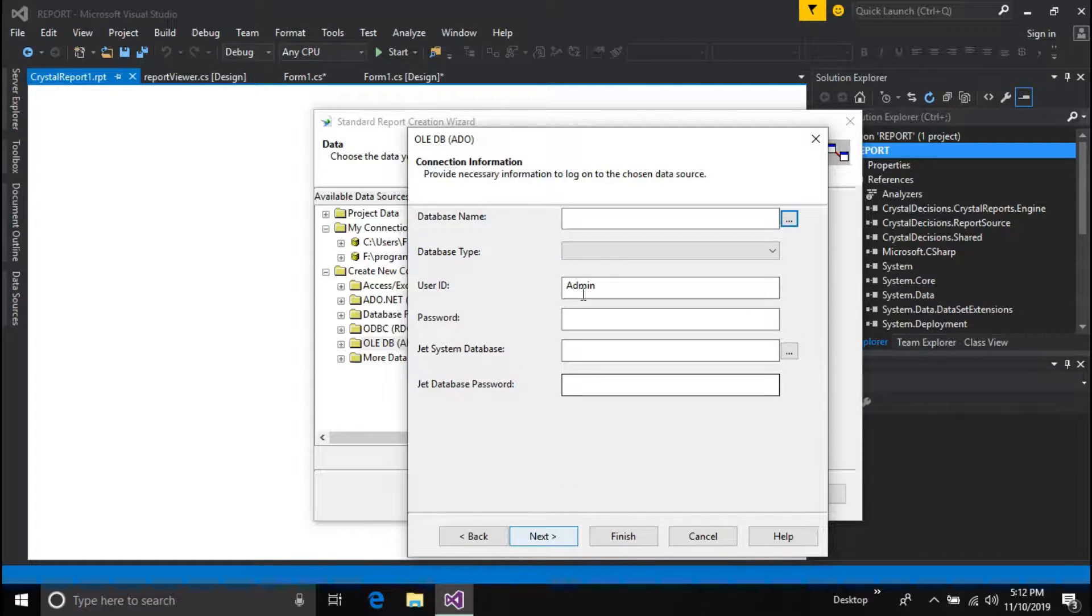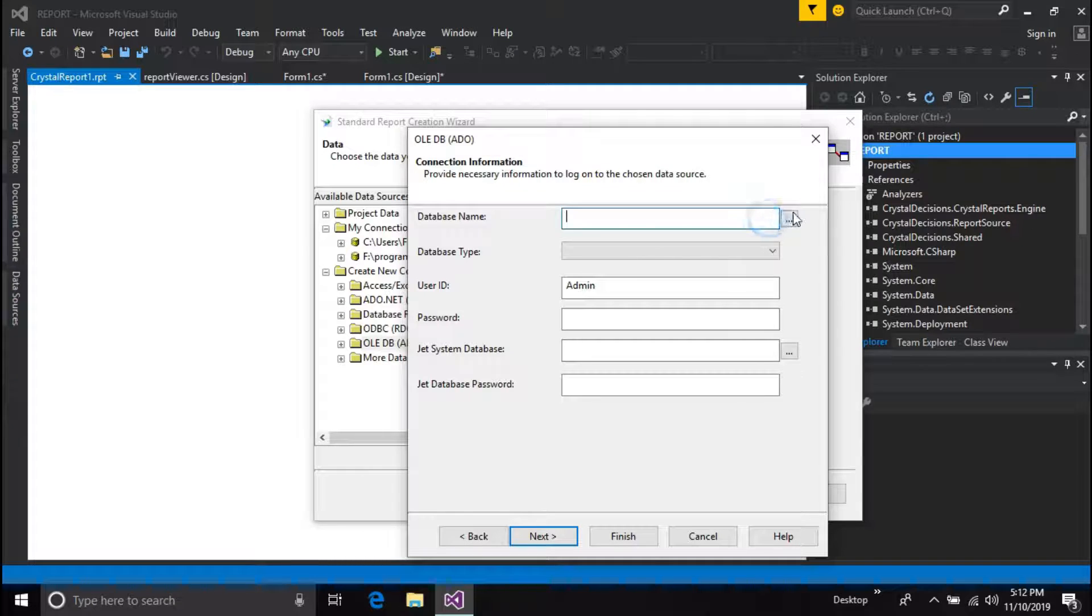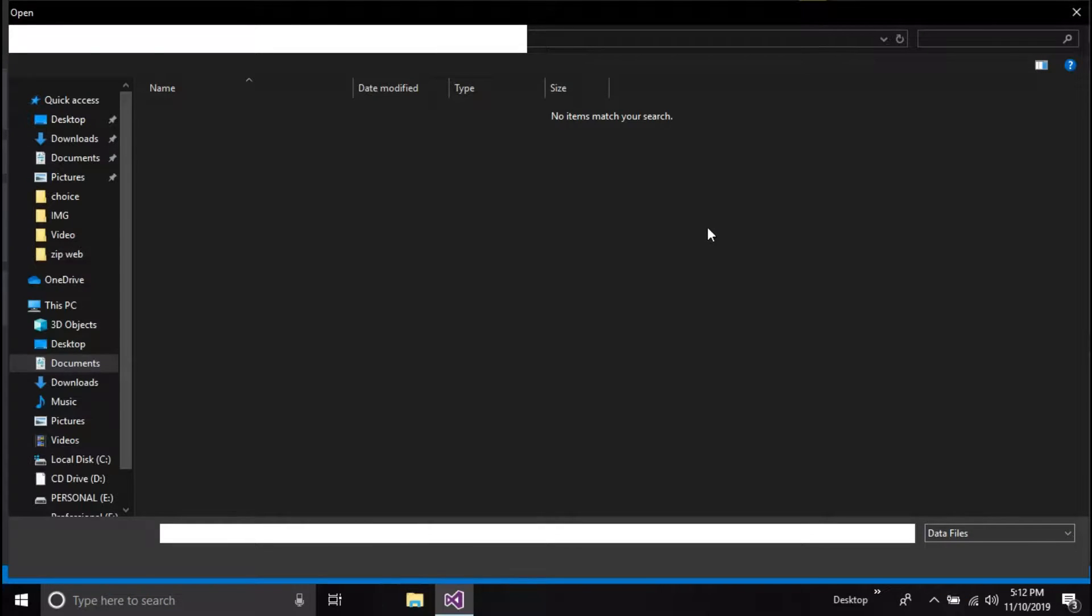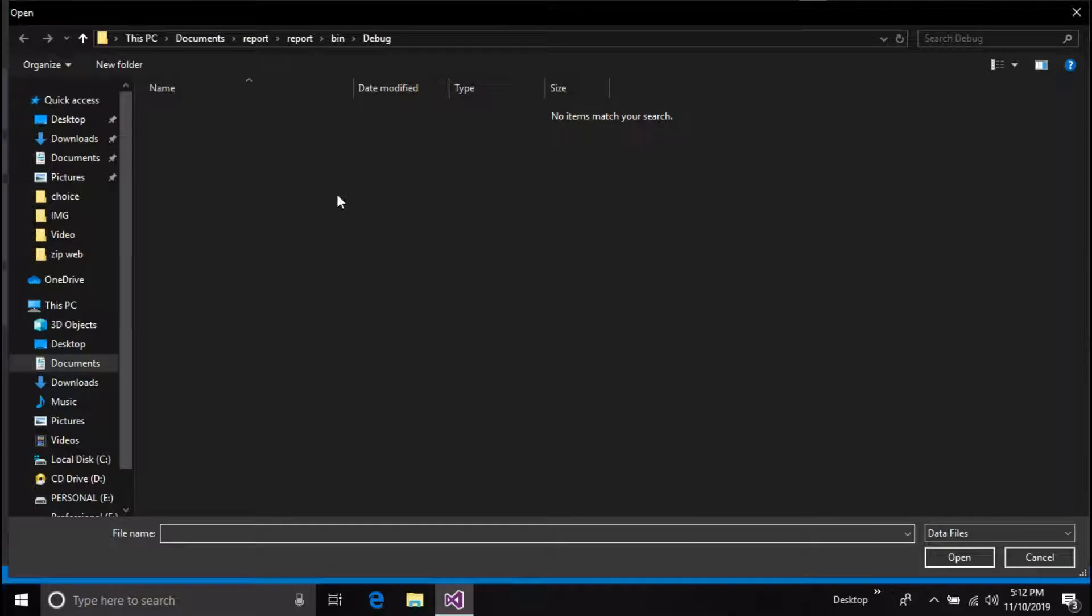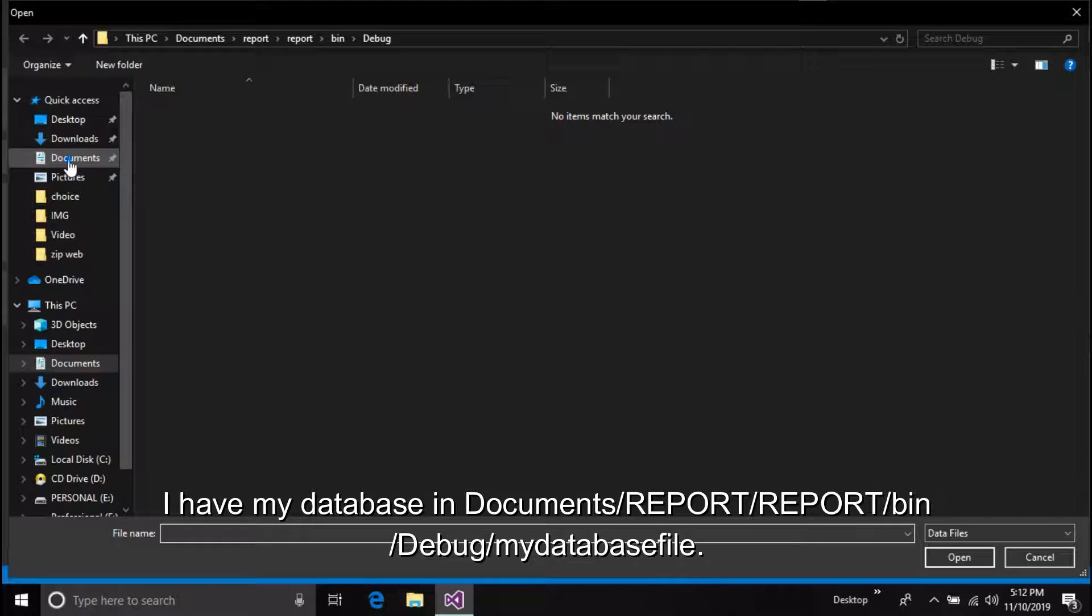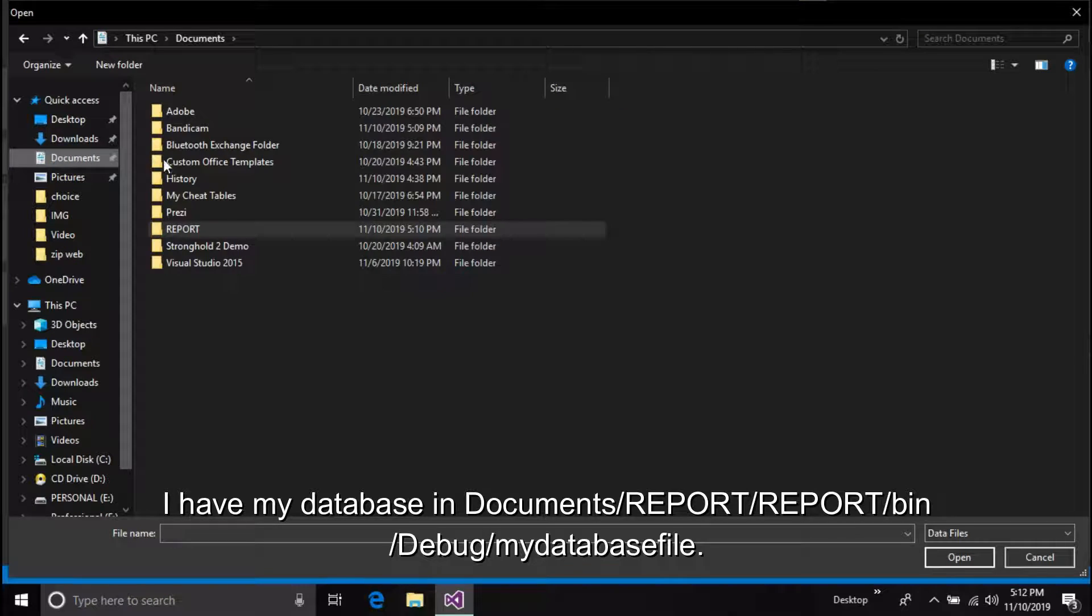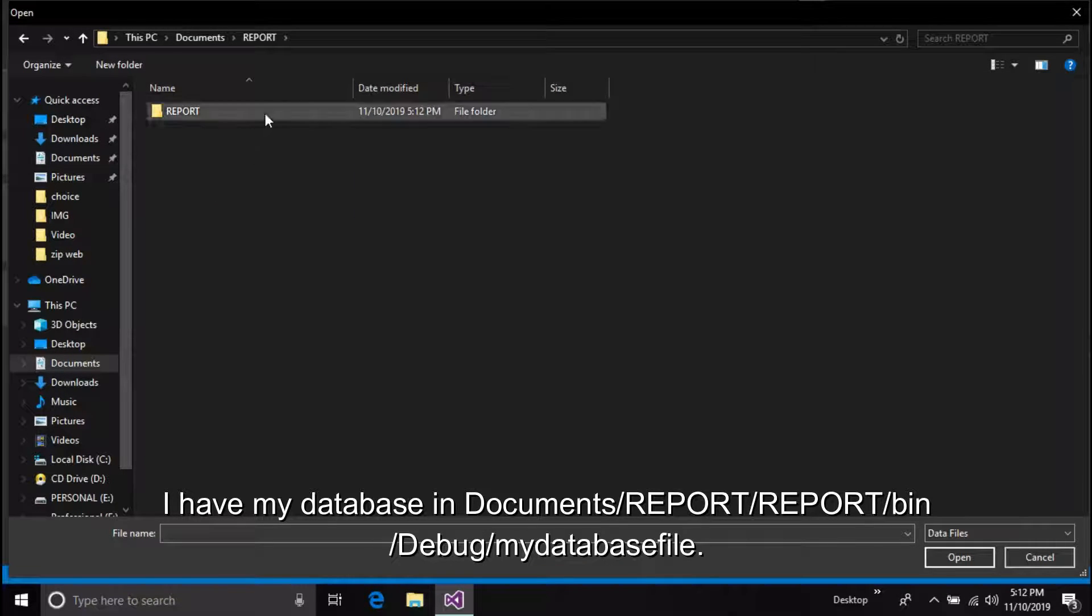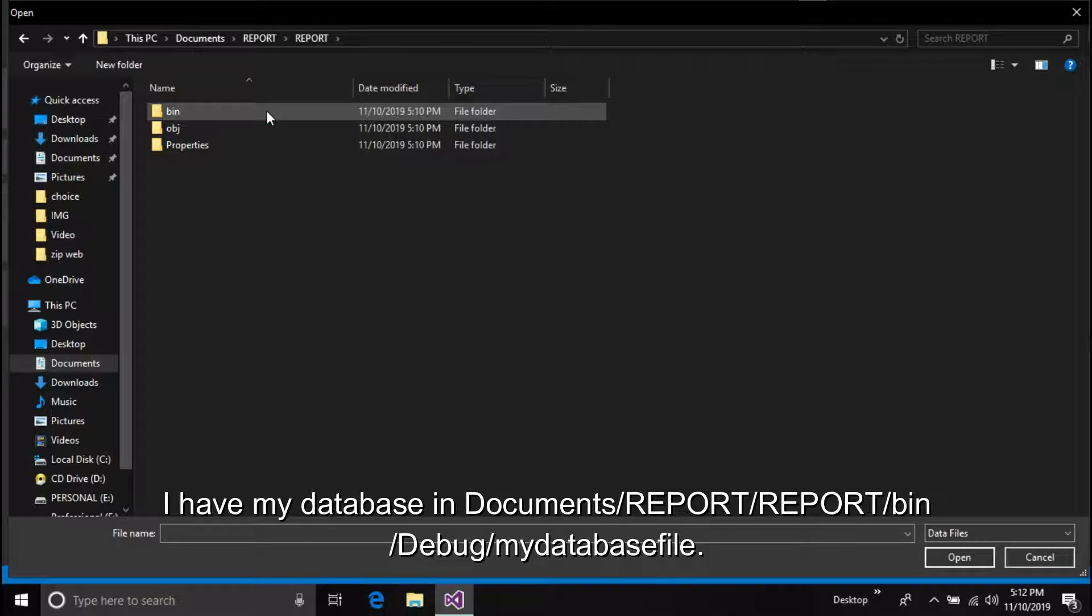And browse your database location. I have my database in Documents/REPORT/REPORT bin/Debug/mydatabasefile.